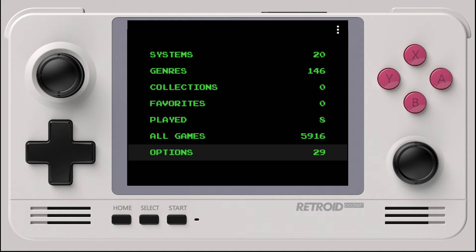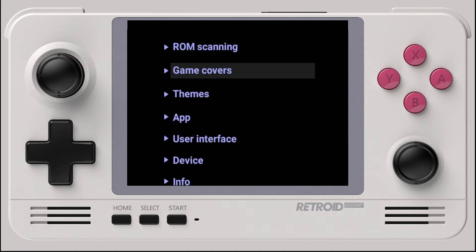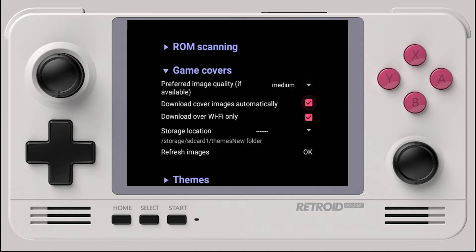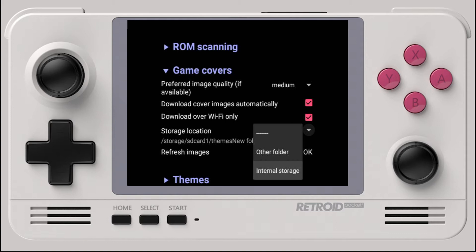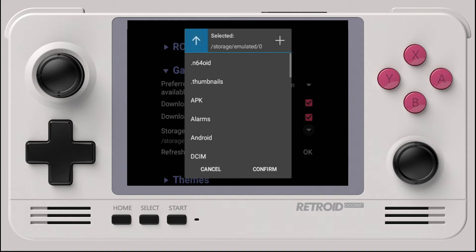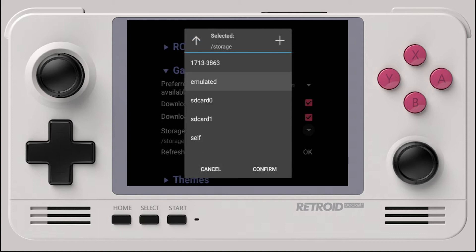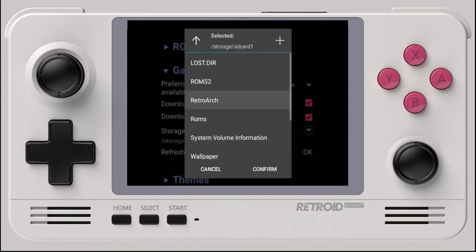The first thing we need to do is open Dig and navigate to Options. Once we're in here, move down to Game Covers and select it to expand the menu. On the second to last option, we see Storage Location — choose this and we're given three additional options. We want to go ahead and click on Other Folder, choose the arrow twice, then scroll down until we see SD Card 1.